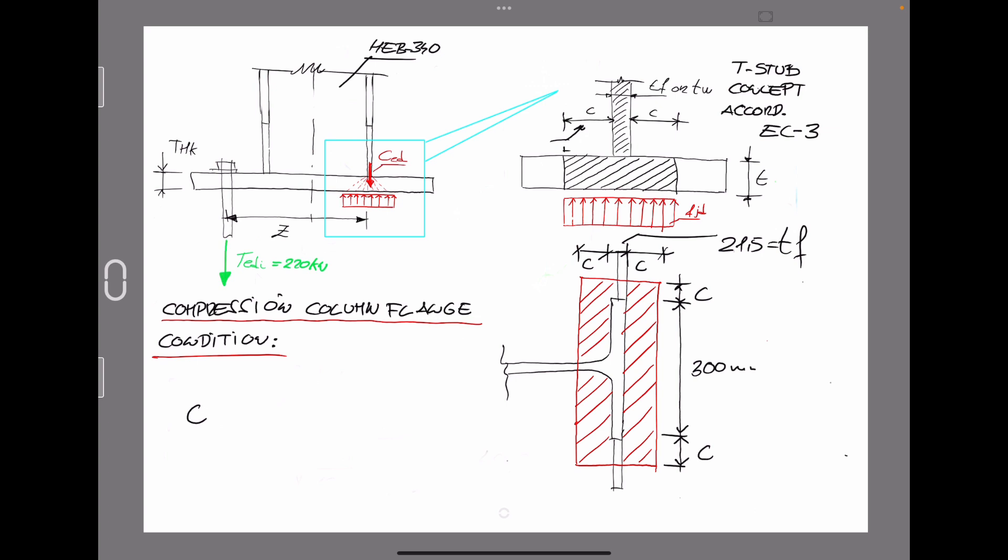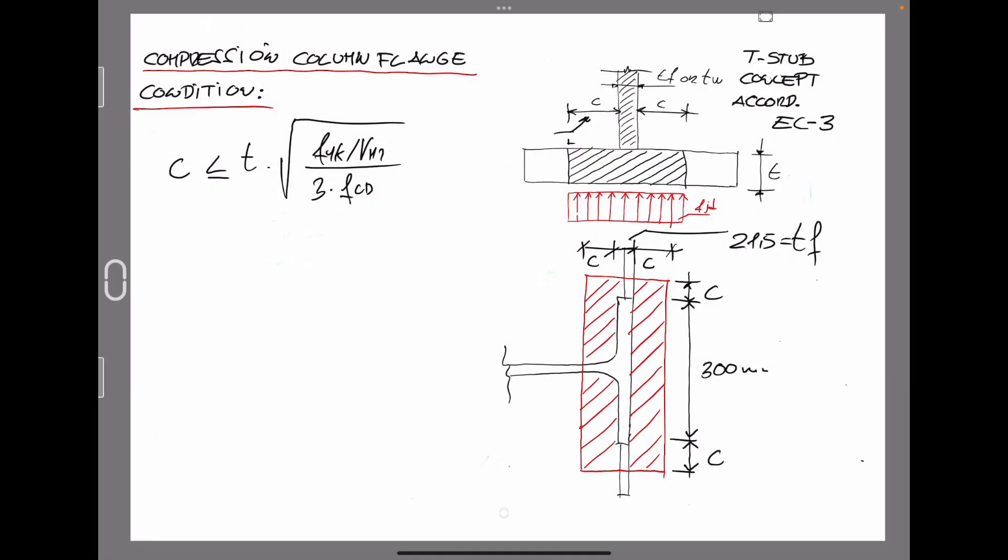So in Eurocode, we call that Z must be equal or less than a thickness of the base plate multiplied by the square root of FGK divided by gamma m2 and 3 times FCD, assuming that this is the design compression strength for the concrete for the grout underneath the base plate. So this is the equation that we are going to complete in order to verify if the thickness that we have obtained through the tension condition is also valid to comply with the compression transmitted for the column flange.